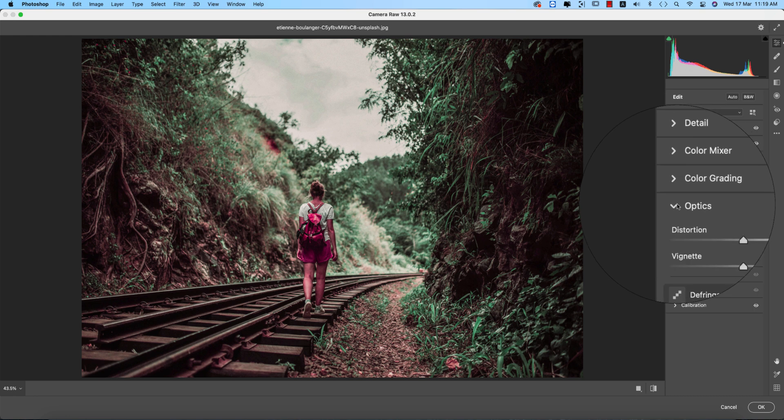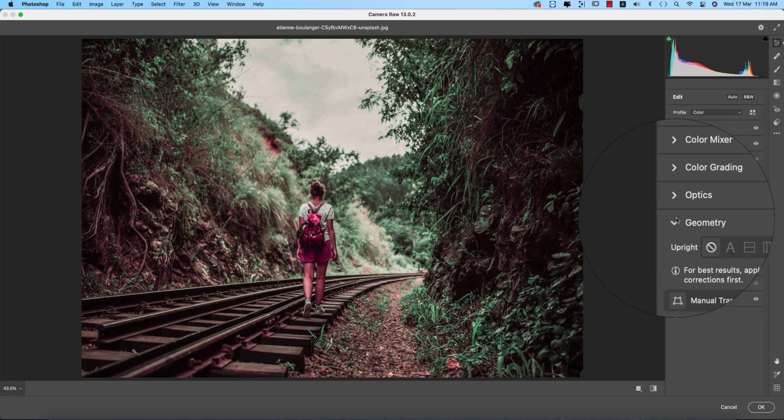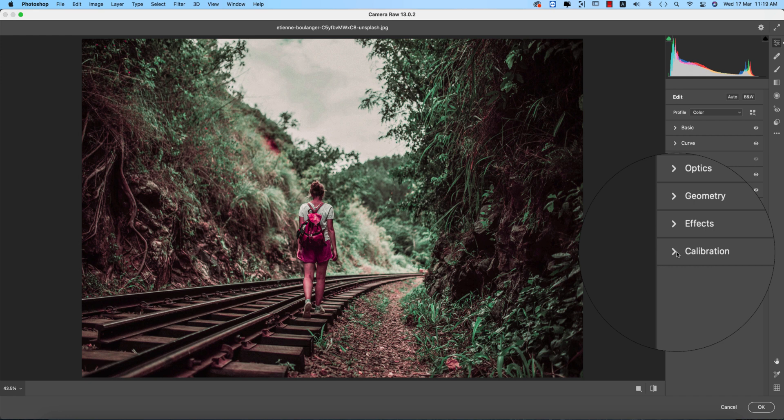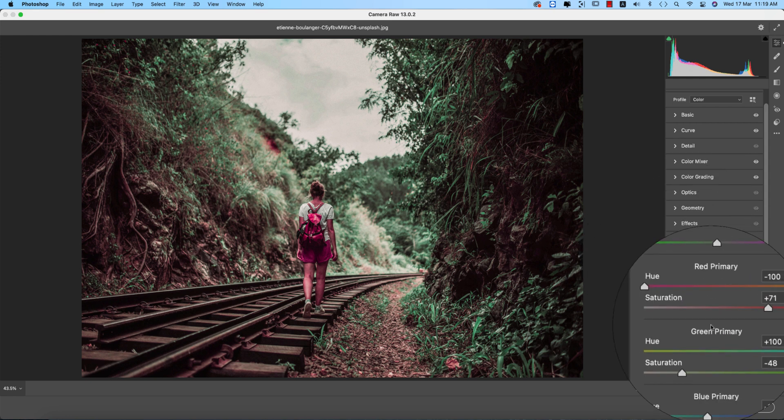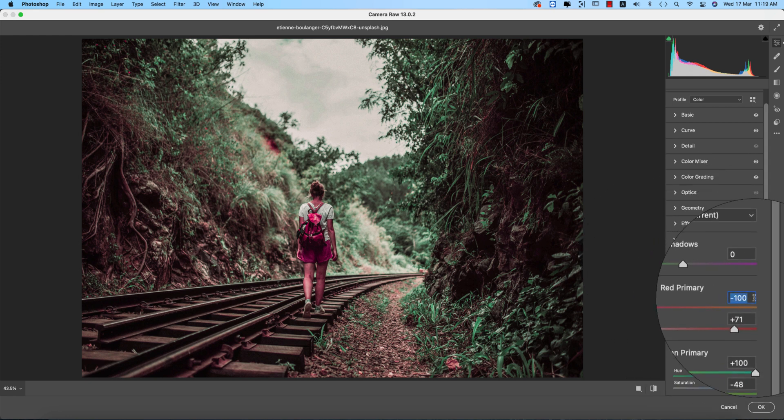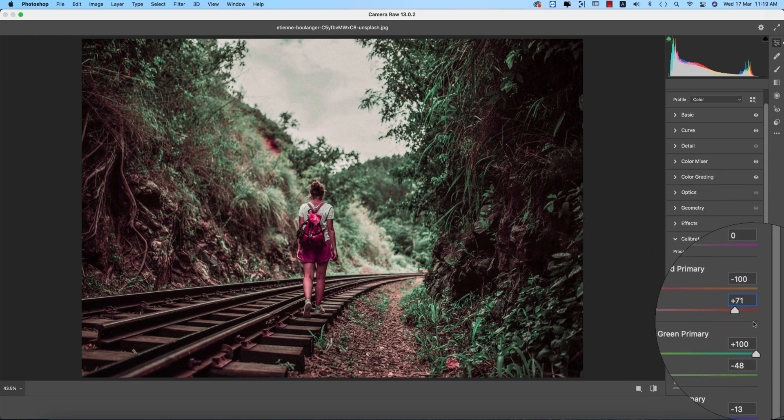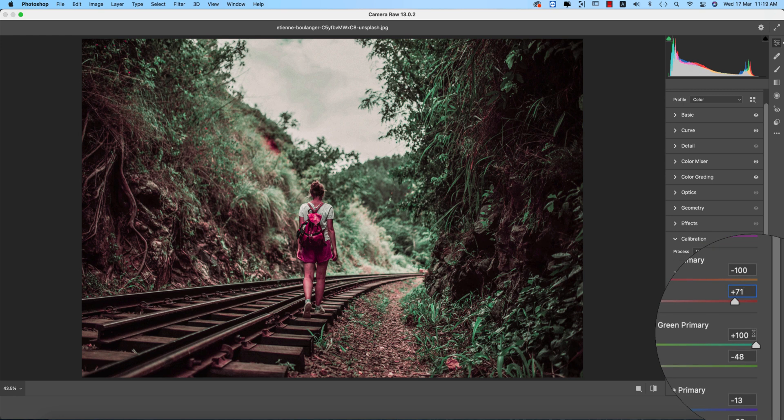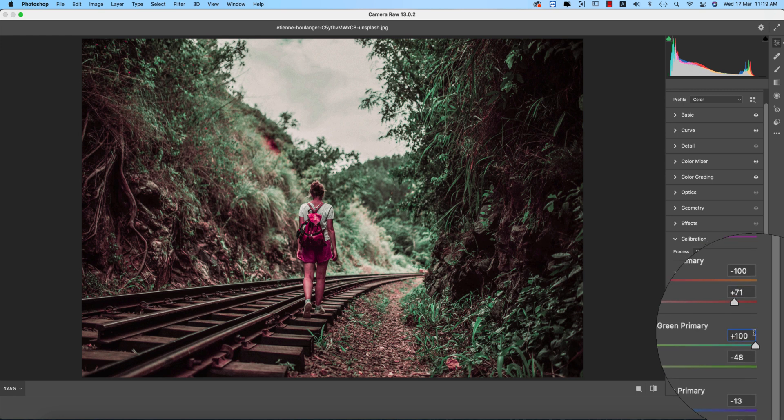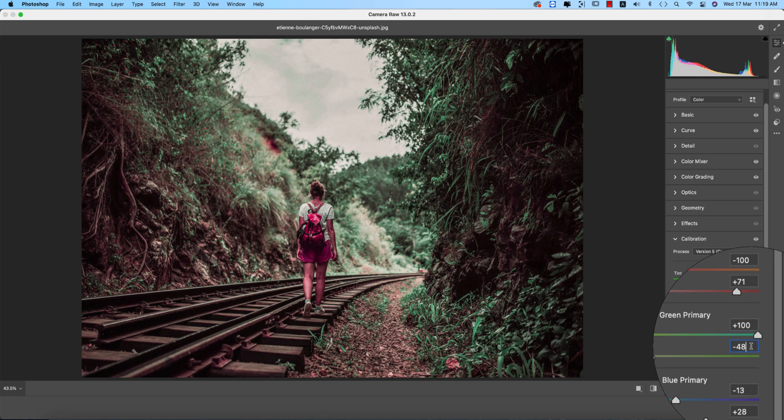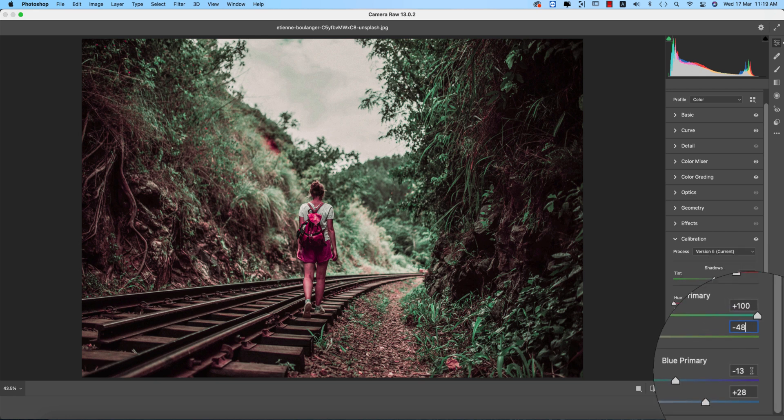And going to optics, no optics, geometry and effects, no effects, and calibration. In this portion minus 100 for the hue red primary and saturation plus 71. And the hue for the green primary plus 100 and minus 48 for the saturation.